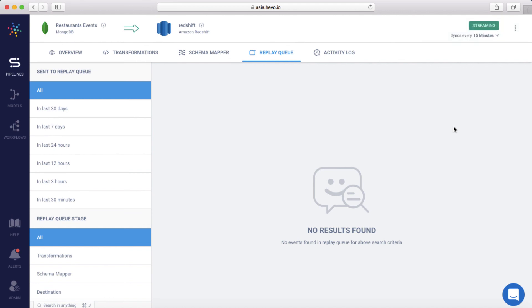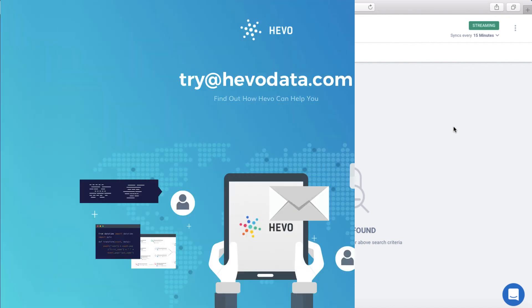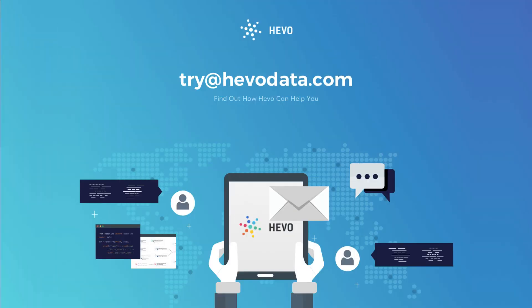Log in to your HEVO account and leverage the powerful features of the Replay Queue. Write to us at try@hevodata.com for queries.